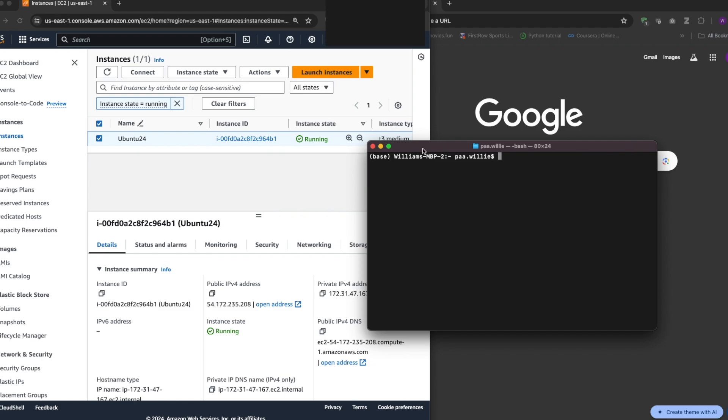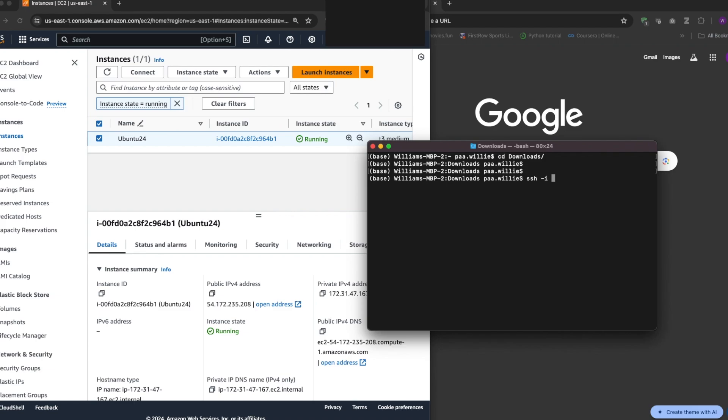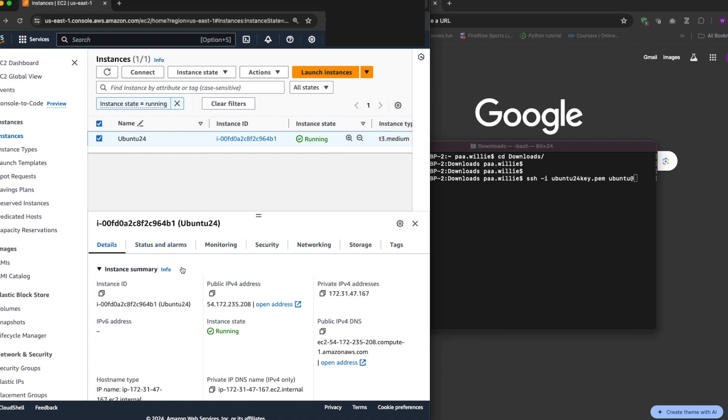Now this is my terminal. I have the key pair downloaded in the downloads folder. Now to connect to it I have SSH, the key pair is going to 24 key, then the user is Ubuntu.